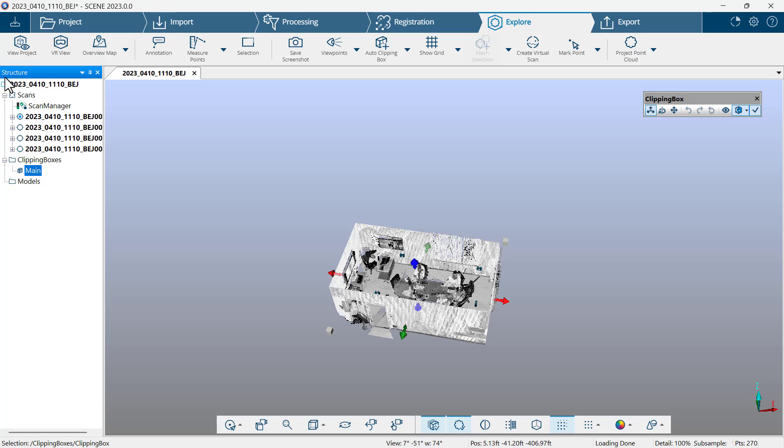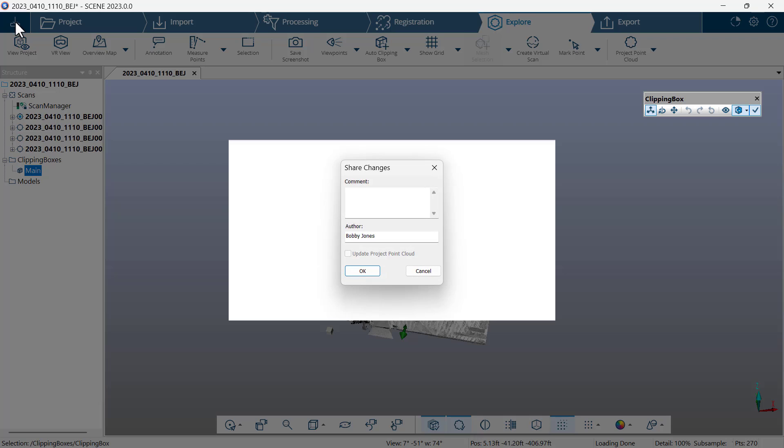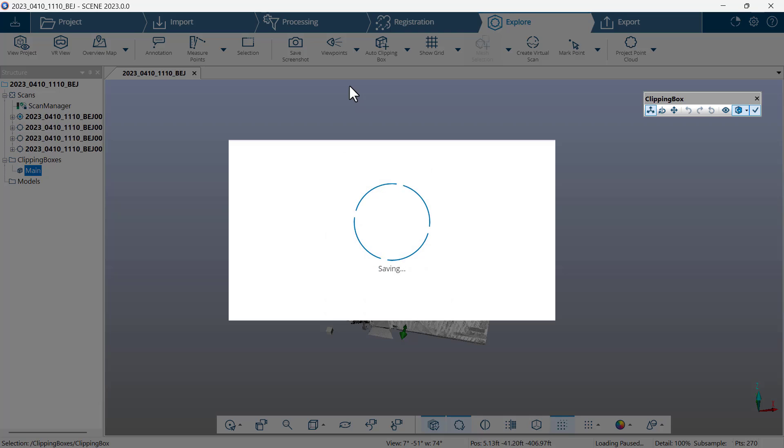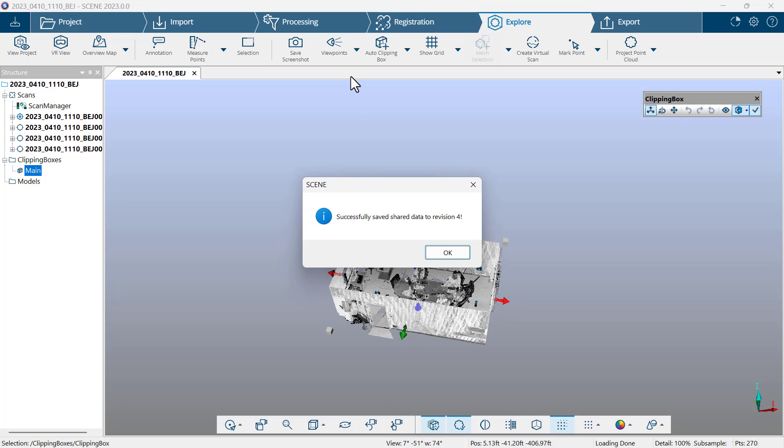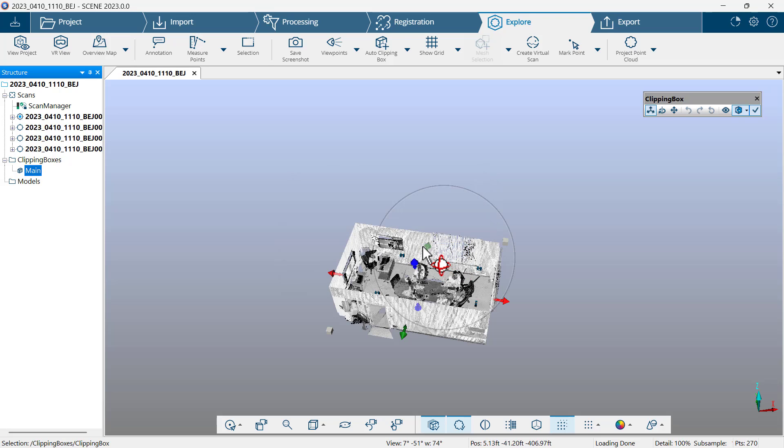I now click save in the upper left corner. In the comment, I'll type in add main box. Now that it has successfully shared or saved the shared revision, I'll click OK.